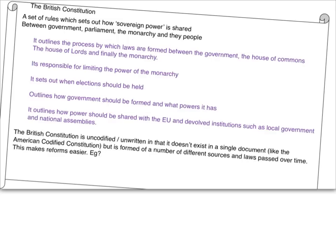The British Constitution. The most basic definition of a constitution is a set of rules which sets out how sovereign power is shared between the government, Parliament, the monarchy, and the people. Sovereign power is the amount of power a sovereign state has, and how that power is spread out amongst the government, Parliament, monarchy, and the people is governed by the British Constitution. It outlines the process by which laws are formed between the government and the House of Commons, the House of Lords, and the role of the monarchy, and it's also responsible for limiting the power of the monarchy.